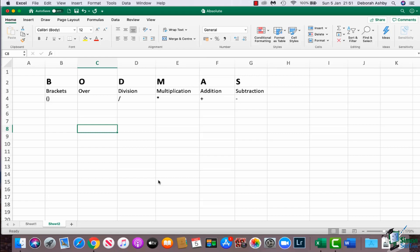So you can see here we have brackets over division, multiplication, addition, subtraction. And you can see underneath I have the symbols that you use in Excel if you want to use one of those in a calculation. So what this essentially means is that Excel will calculate anything that you put within brackets first. It will then do any divisions, then multiplications, then additions, and finally it will do subtractions.